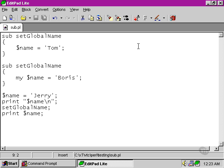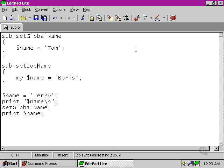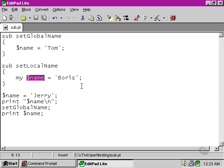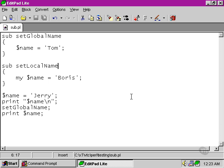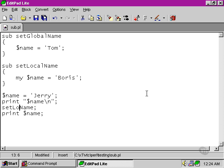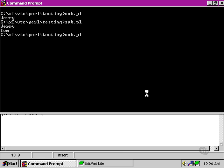So if we now, instead of using the global name function, if we call this local name, now the name variable that we're referring to here is actually belonging to this particular subroutine. So the subroutine, if we call it down here, if we call the set local name instead, has no effect on the value of the name variable outside the subroutine.